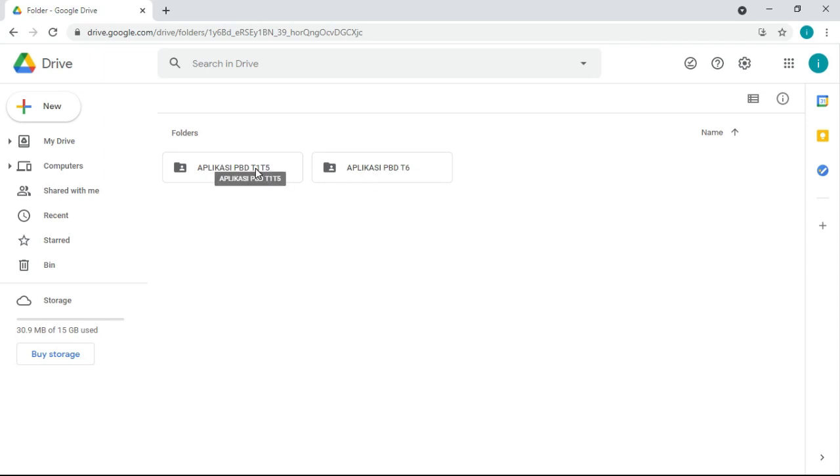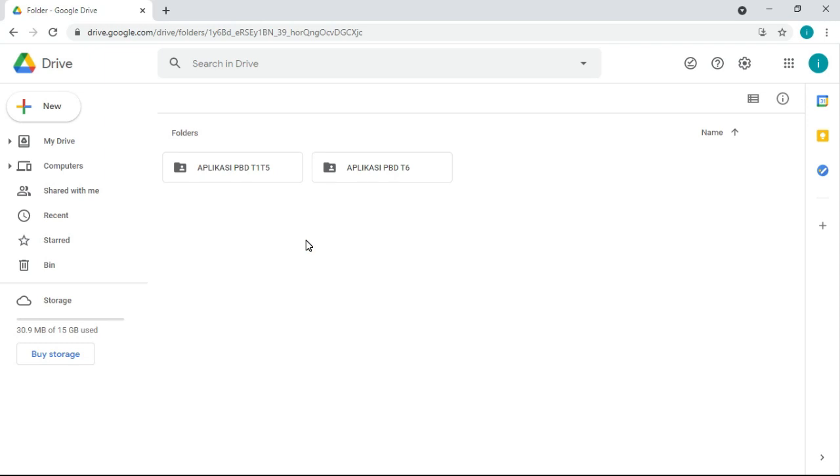Sebab dia ada perbezaan template. Bagi tahun 1 hingga tahun 5 dia template-nya sama. Cuma berbeza dengan tapak pelaporan untuk tahun 6. Sebab tahun 6 PJ dan PK iaitu pendidikan kesehatan dia berpisah. Tapi dalam template T1 hingga T5 tahun 1 hingga tahun 5 dia bergabung. Itu yang sebabnya ada dua. Hari ini saya cuma akan tunjukkan macam mana cara membina aplikasi khusus untuk tahun 1 hingga tahun 5 dulu. Untuk tahun 6 next video saya akan tunjukkan.